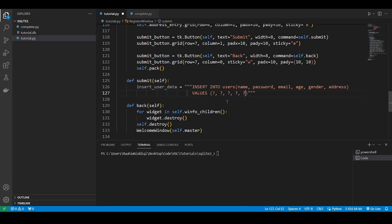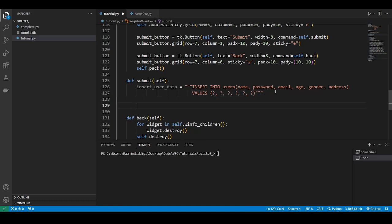This is called a parameterized query. Parameterized query, it's kind of hard to pronounce that. But yeah, this is how you do it. You just put in these question marks and these are placeholders.